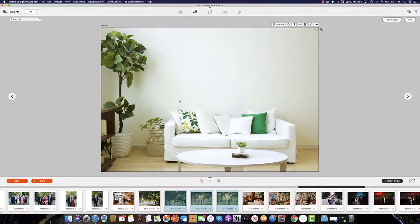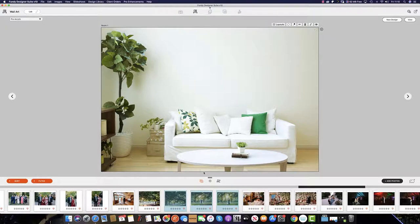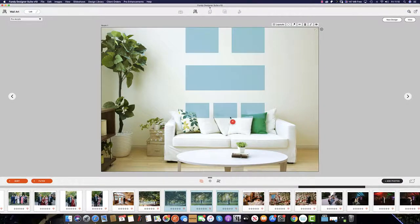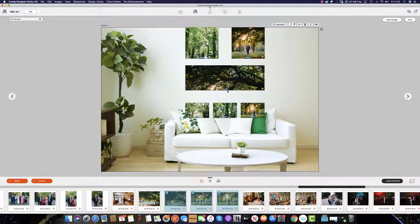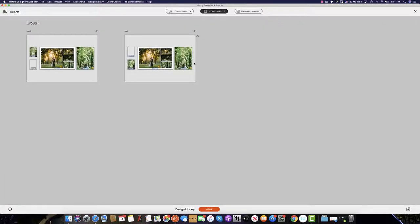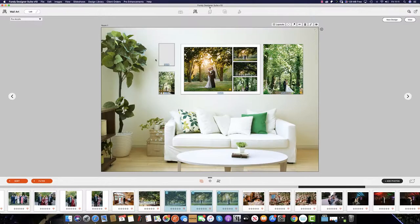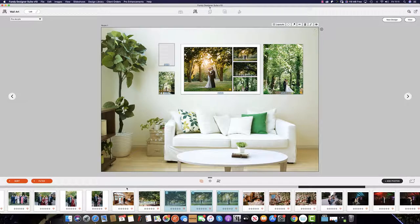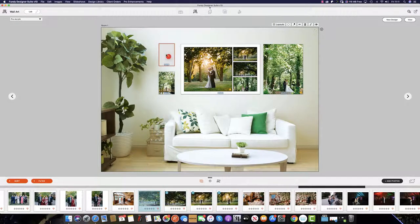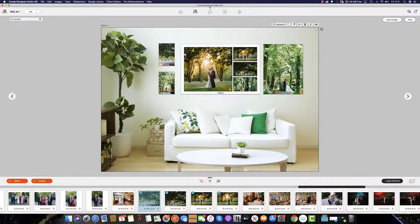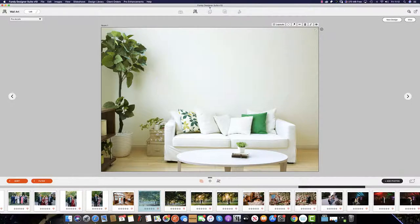To do this, simply select the amount of images you know that are in the composite saved, drag up into Fundy Designer, click layouts, and then go to multi. As you can see, we're an image short, so we simply find the next image and populate from there.